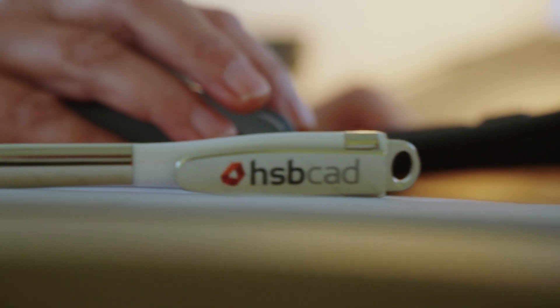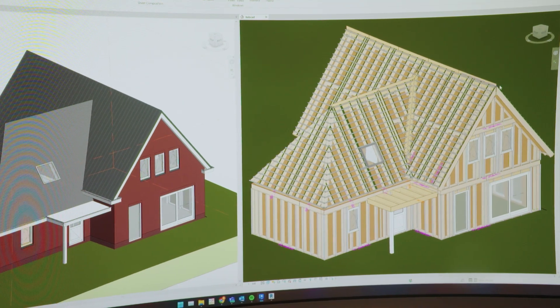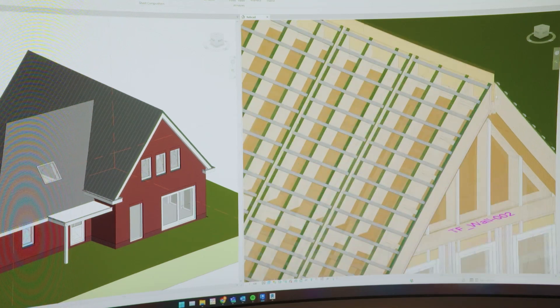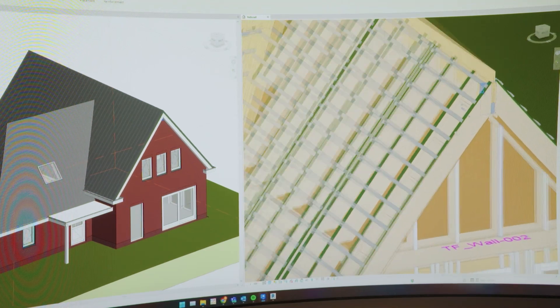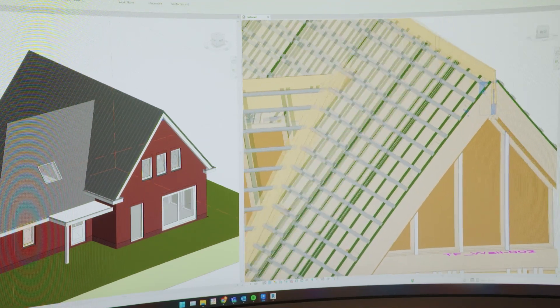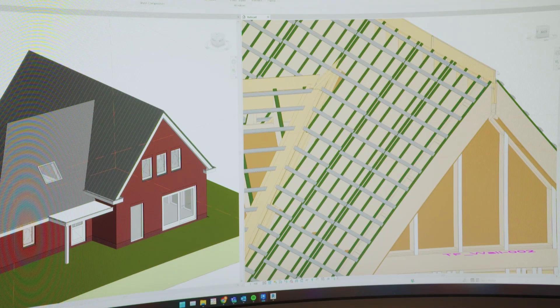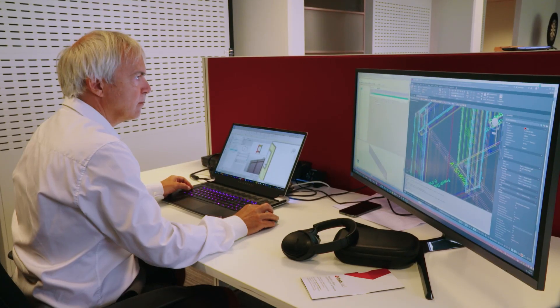The software that we developed first was stick framing, but soon after that there was the need to have a solution for roof elements, for log building. And now we have the software for CLT, cross-laminated timber, which is really the next big thing in wood construction worldwide.